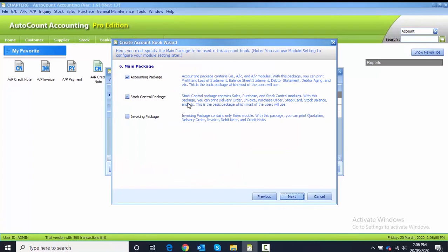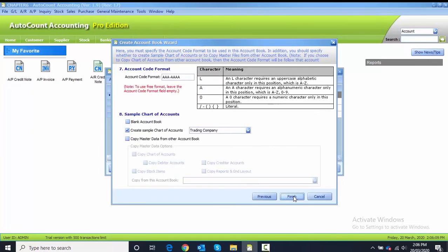The package we are using for this chapter is accounting package and stock control package. We remain the same and click Next.